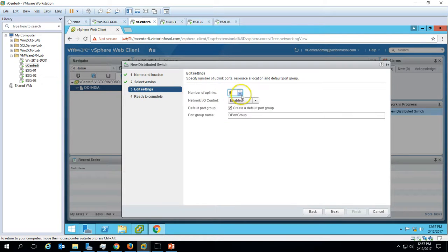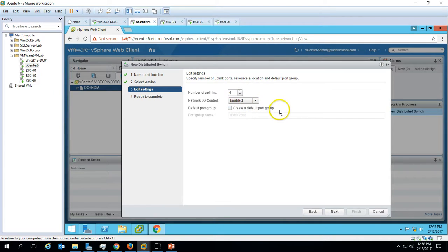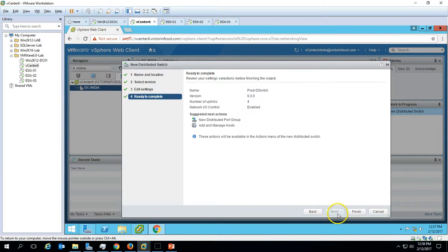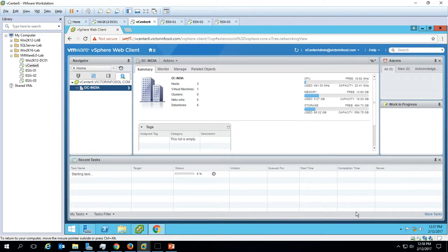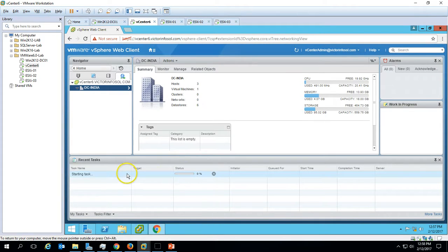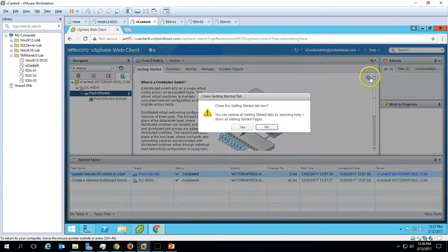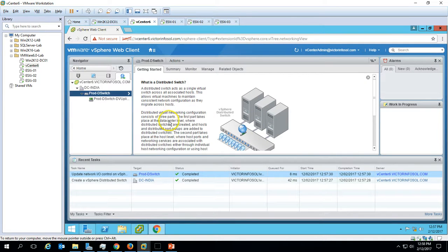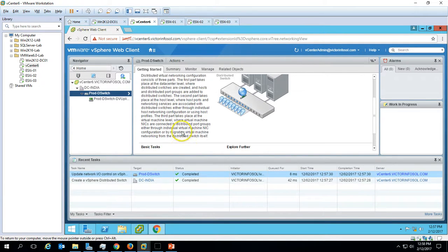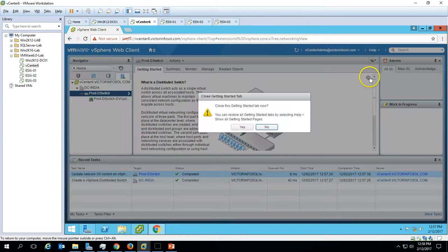Now we have the number of ports and uplinks to configure. I'm going to use 4 uplinks because I want to create 2 port groups — one for VM network and one for management network — so 4 uplinks is fine. I'll skip creating a default port group and create them manually later. Click Next and then Finish. The distributed switch has now been created. You can view the switch definition and all its properties.